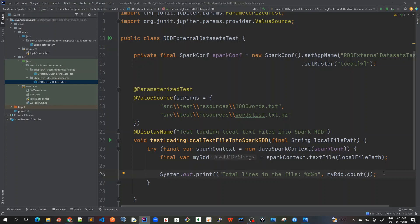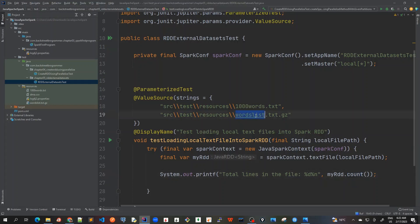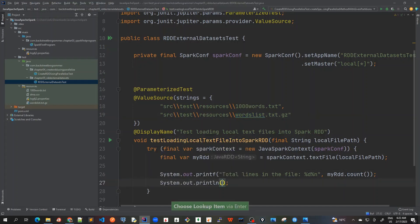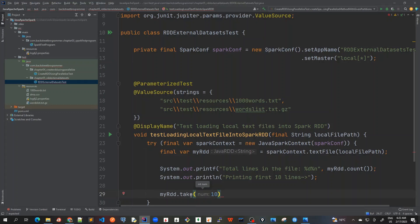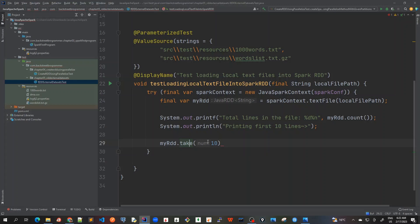We get the total number of lines in the file — remember both files have one word per line, so for the 1,000-word file I expect a count of 1,000, and the gz file has over 200,000. We'll also print the first 10 lines using 'myRdd.take(10)' — take() just retrieves the top items from the RDD — and then print each with forEach.